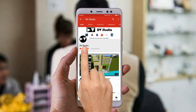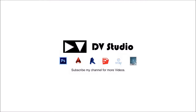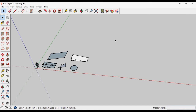Subscribe to DV Studio and press the bell icon for more interesting videos. Hello everyone, this is Dipanshu and welcome to SketchUp tutorial part 2.